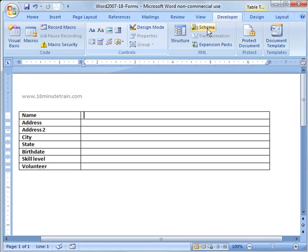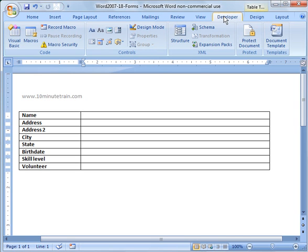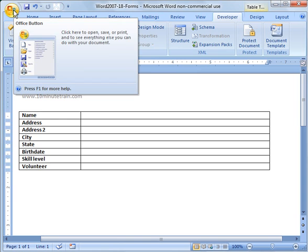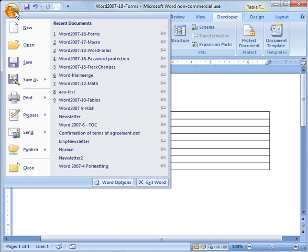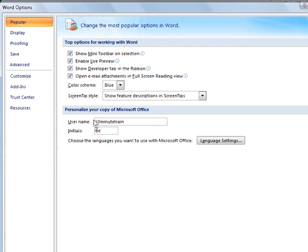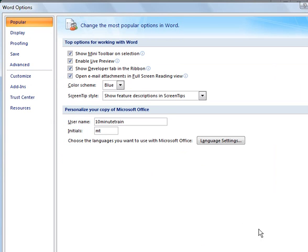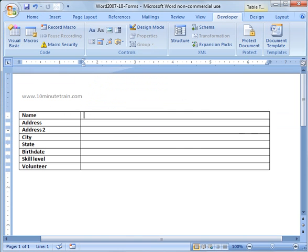One quick note: if you do not have the developer tab on your ribbon or menu, go to the office button, click it, go to Word options, and then check this box under popular: show developer tab in the ribbon, and it will show up for you.